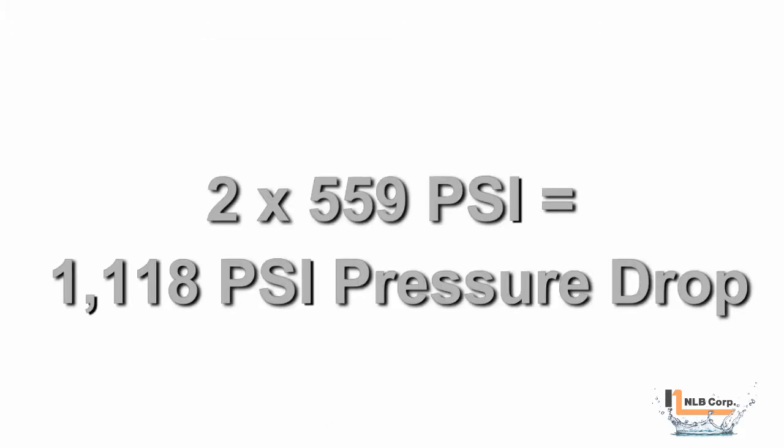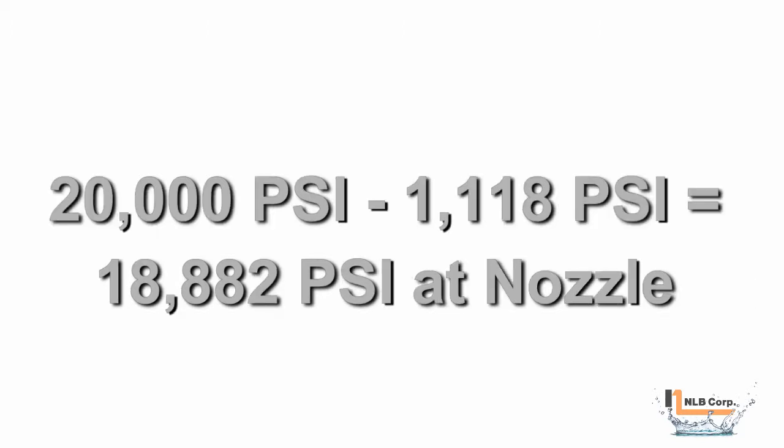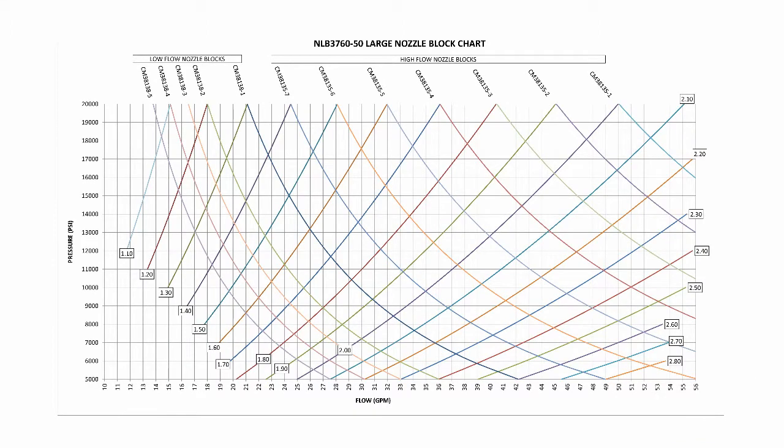Since we're using two sections, our total pressure drop will be 1,118 psi. Our actual operating pressure at the nozzle is 18,882 psi.